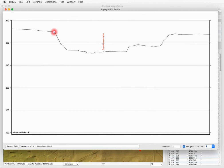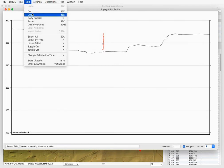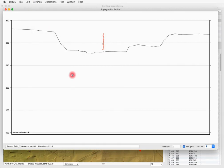We can save this as an SVG file, or go to edit and choose 'Copy' — it will automatically put a PDF-formatted version of the profile on the clipboard for pasting into any program that can accept a PDF. That's it for topography and elevations in GMDE, although there are lots more tricks you can do. I hope this helps.